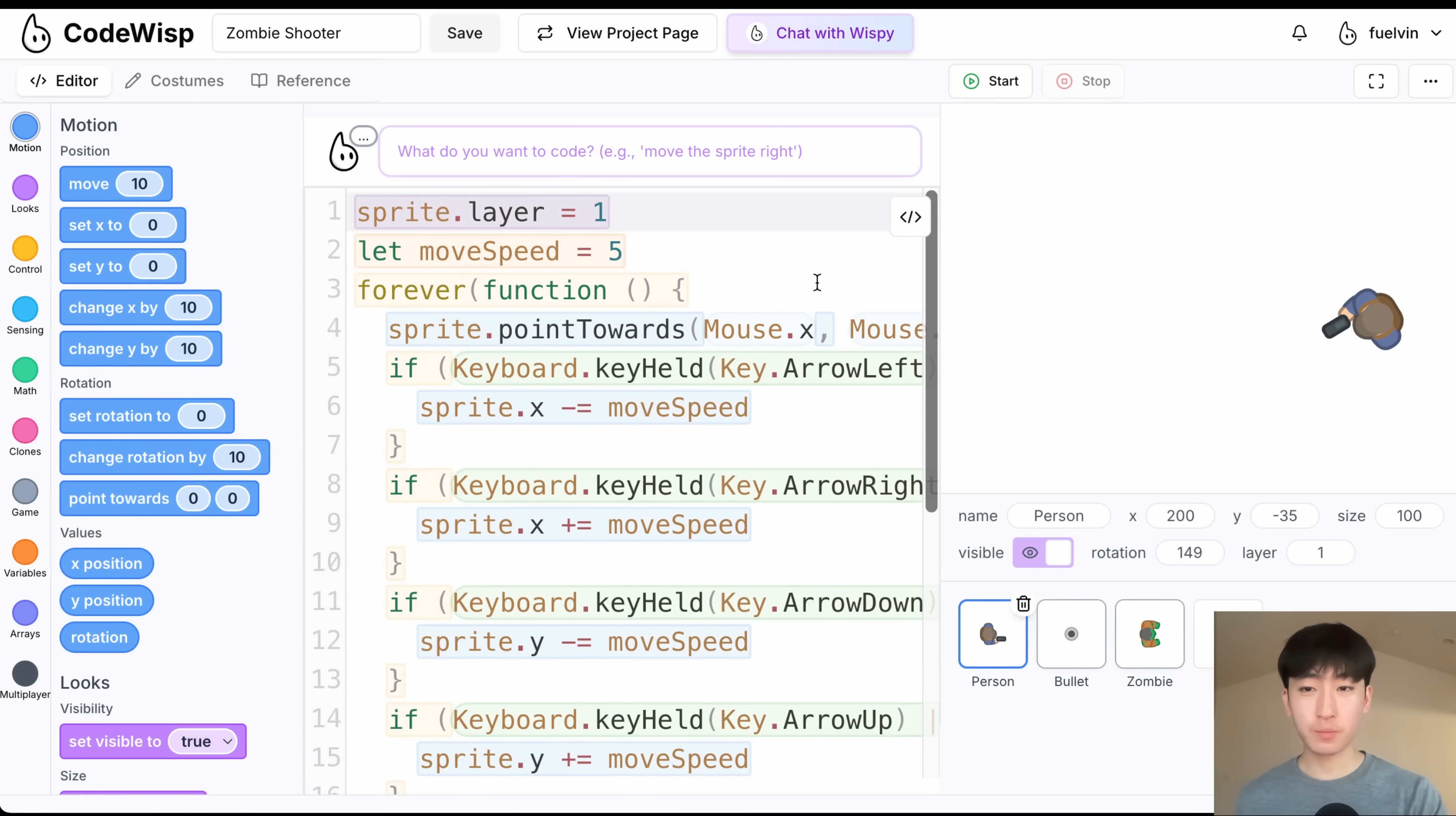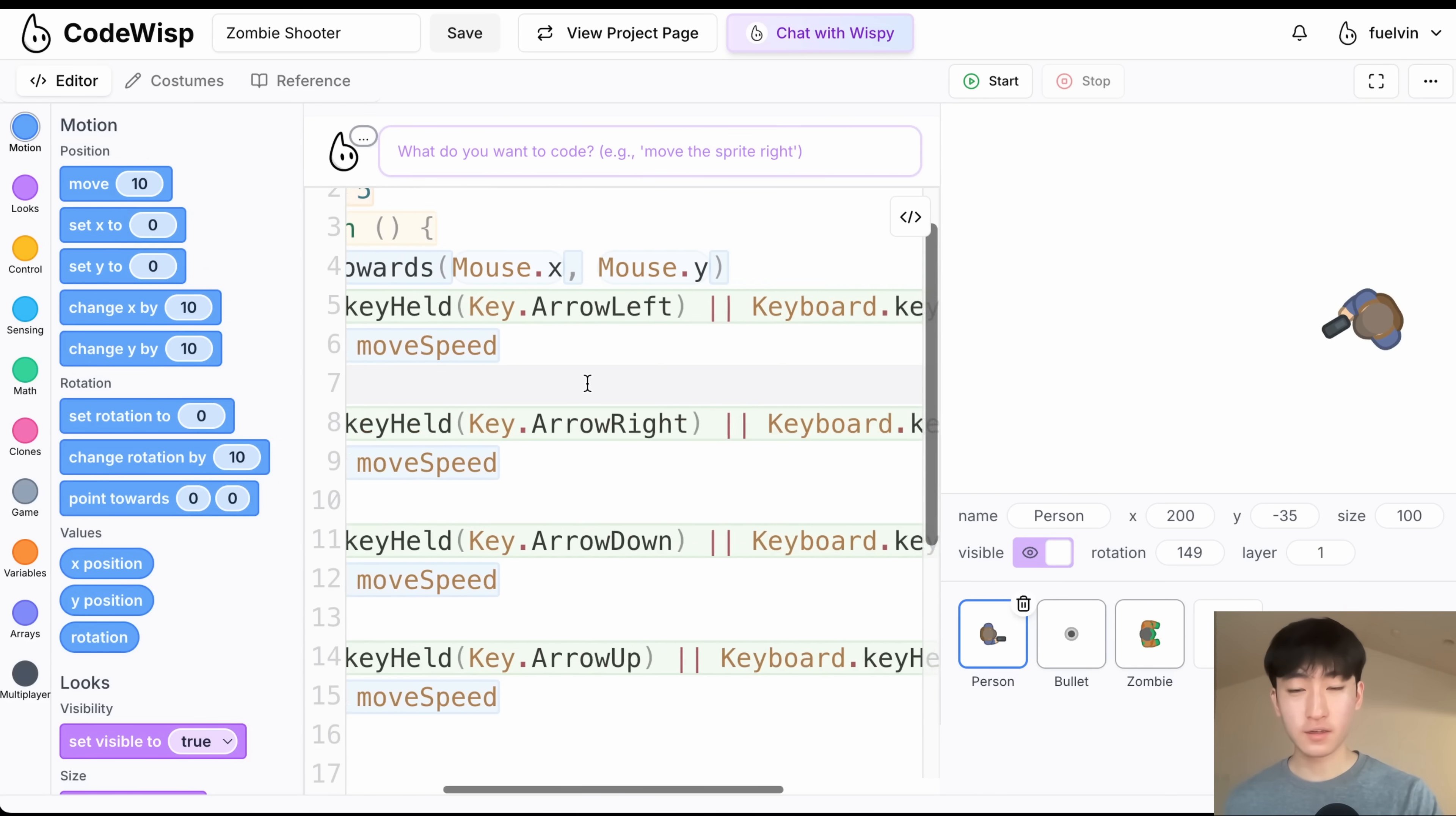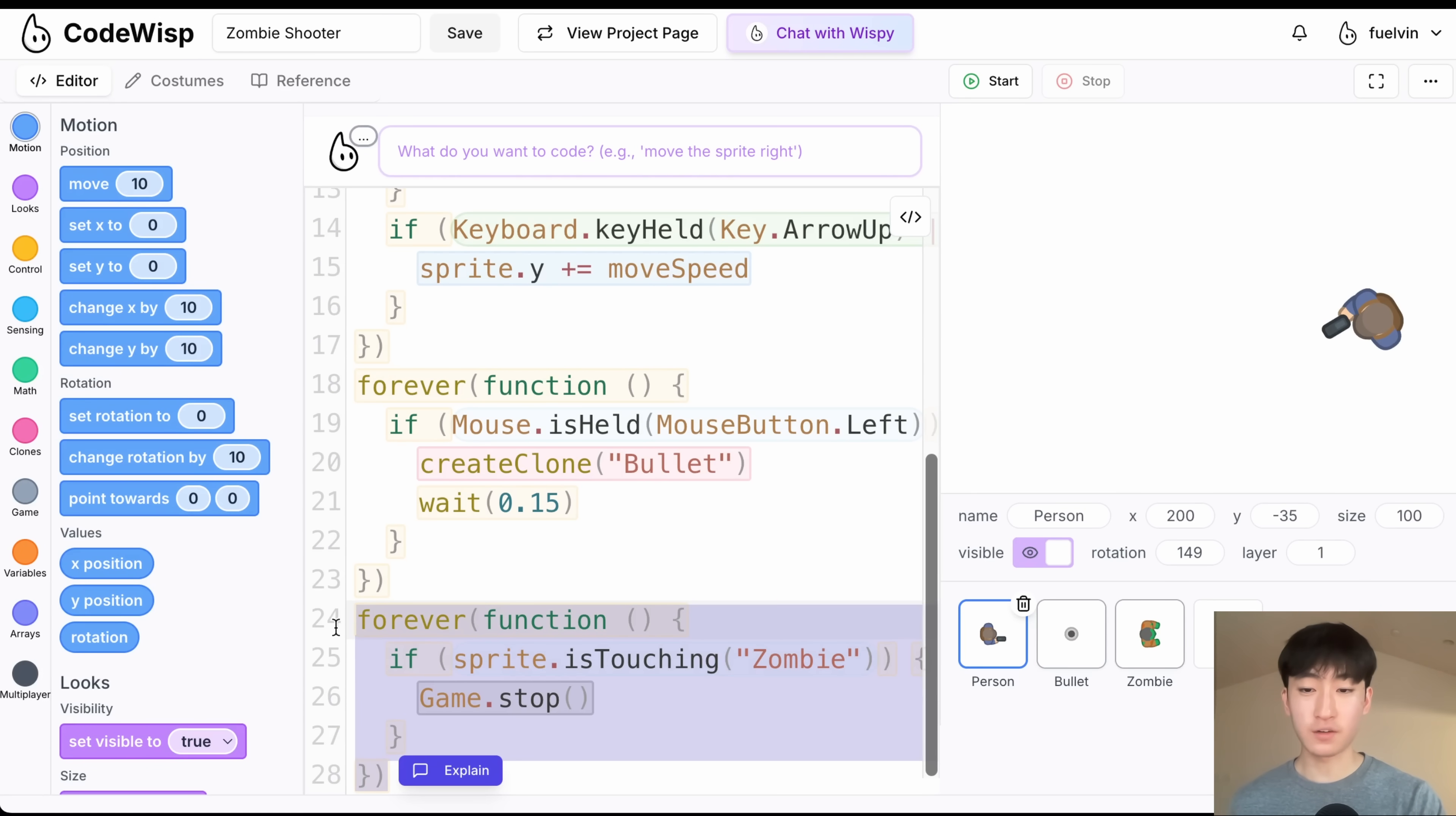So for our player sprite, we have our main game loop. This is going to move our player. So our player is always going to point towards the mouse pointer, and it's also going to move if we press the arrow keys, or if we press WASD. And after that, we have another loop, and this is going to be for the shooting. So if we hold the mouse button down, then it's going to create a clone of the bullet. After that, we are just checking if the player is touching the zombie, then the game is going to stop.